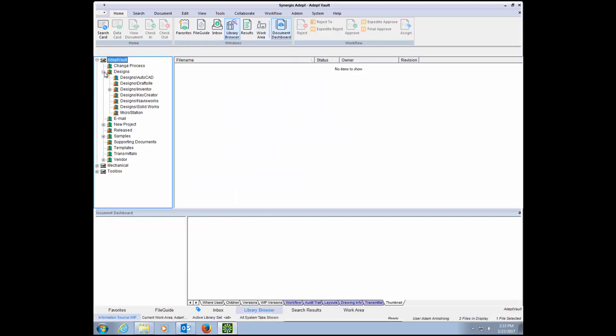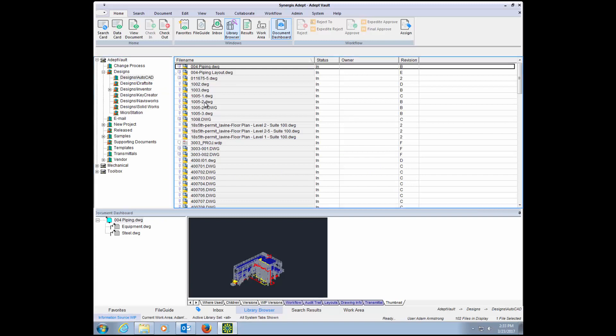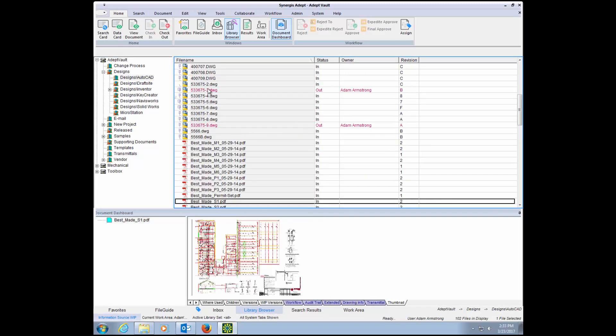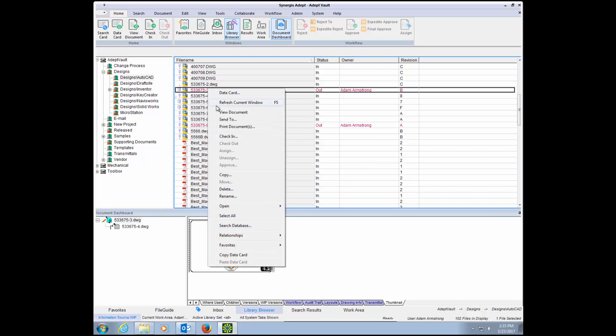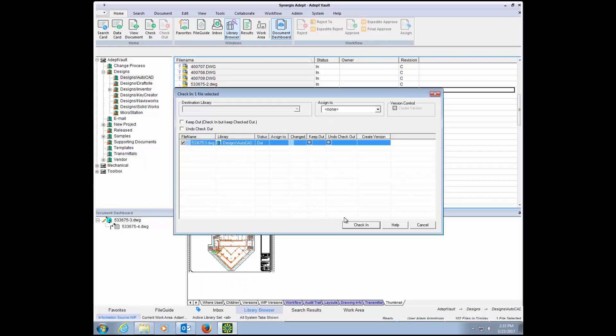Once you make the necessary edits, you can check it in, and everyone now has access to the latest version, pending any approval workflows you may have in place.